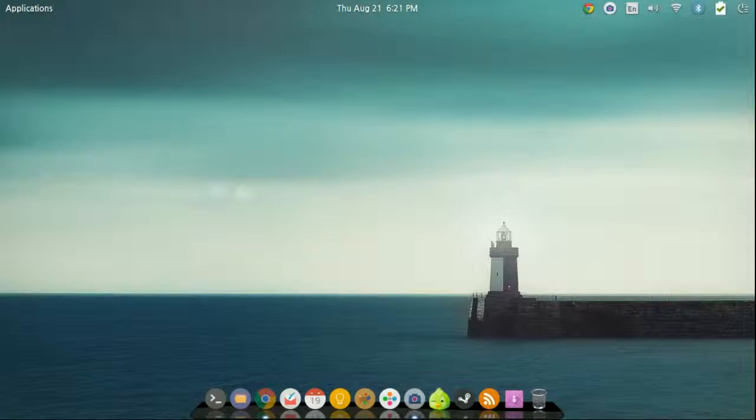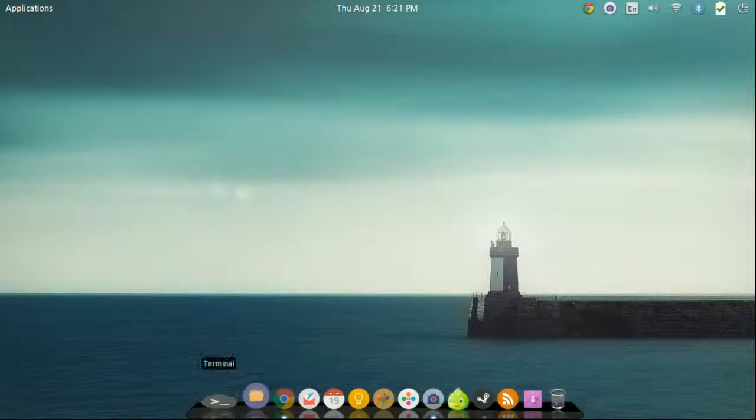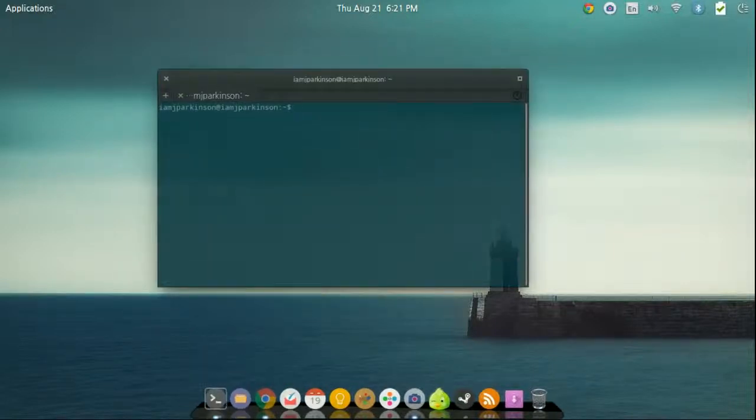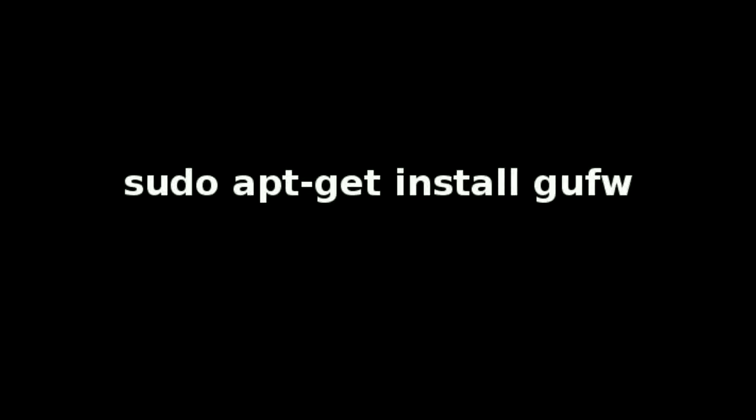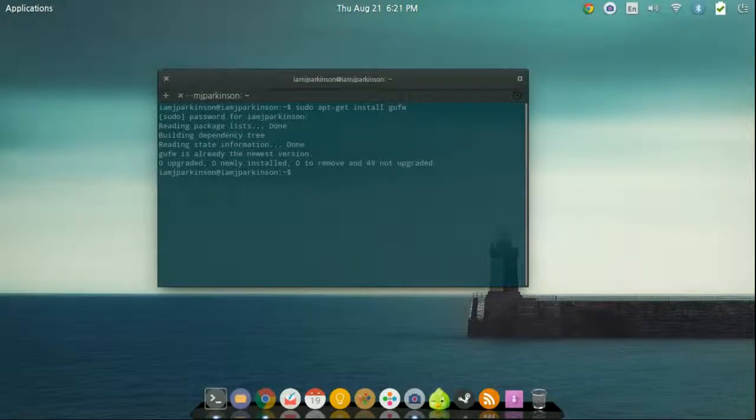So to actually install this free open source software, remember this is for Linux only, go ahead and open up your terminal, and you're going to type in sudo apt-get install gufw. Then press enter. I already have it installed. As you see there we go, it should take really just about two seconds to install pretty fast.